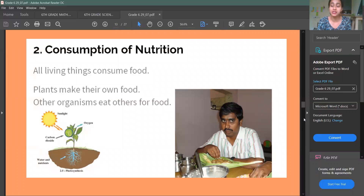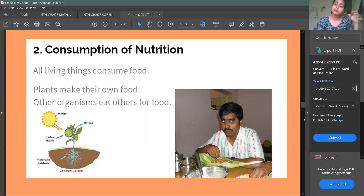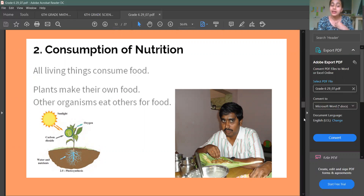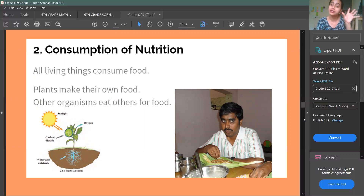Second is Consumption of Nutrition. This means living things — which are plants or animals — eat food. But non-living things don't eat food. So that is called Consumption of Nutrition.